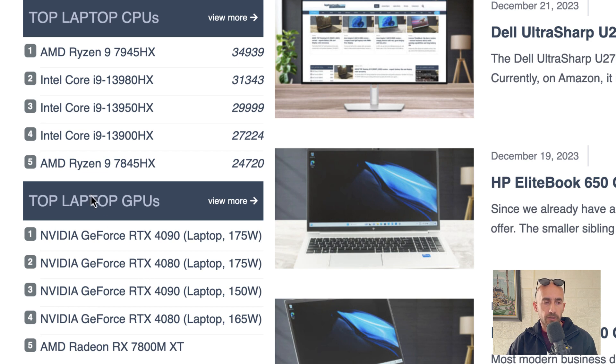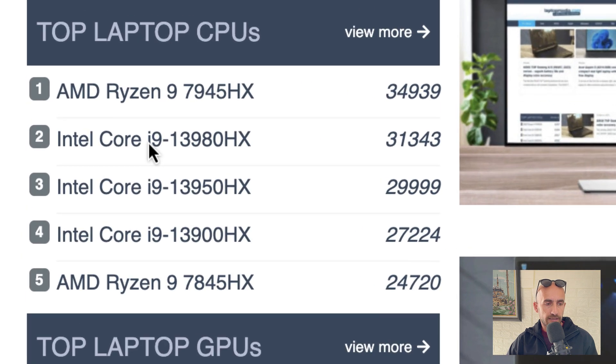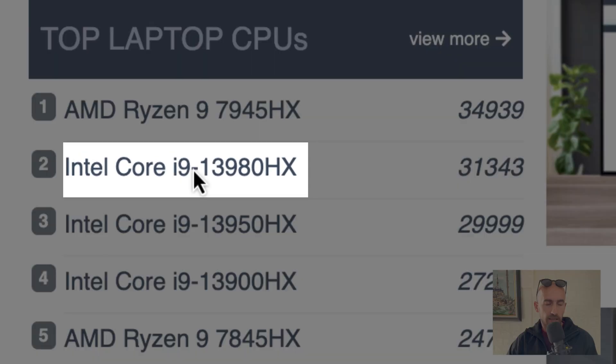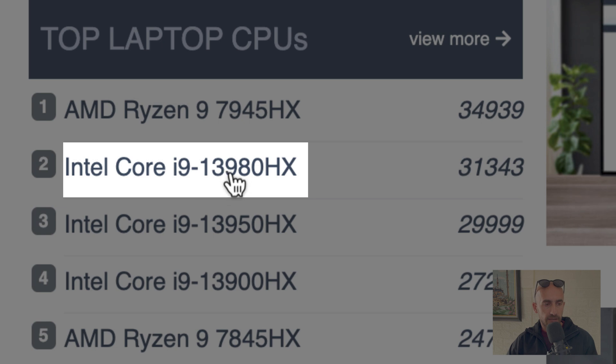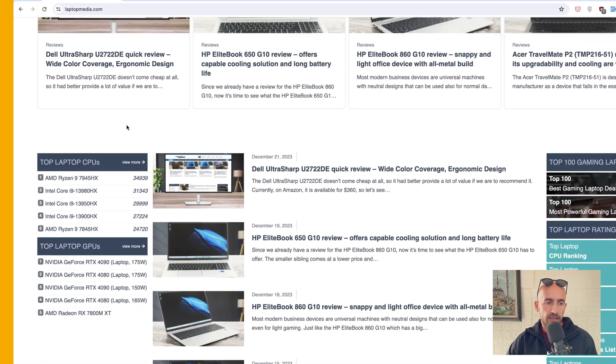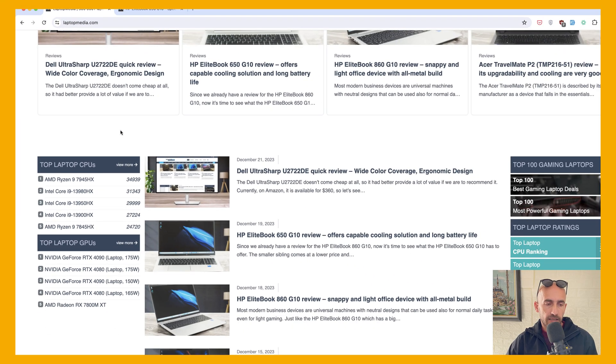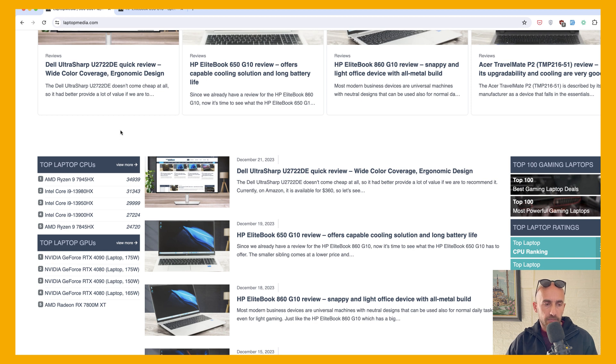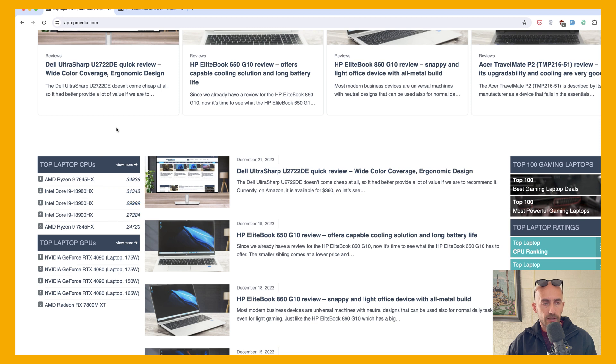Someone may know, but some others, for example, what this i9 means, what this 13 after the i9 means, or what all the numbers here mean, or what the HX means. And in this video I'm going to show you and explain what the numbers do here.